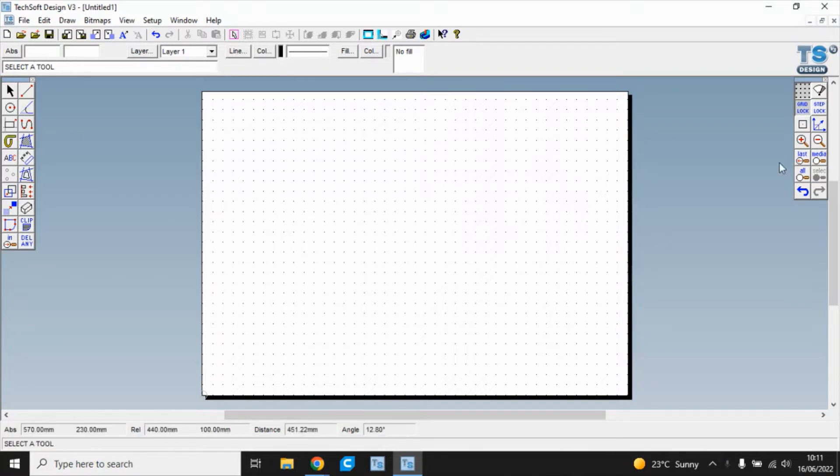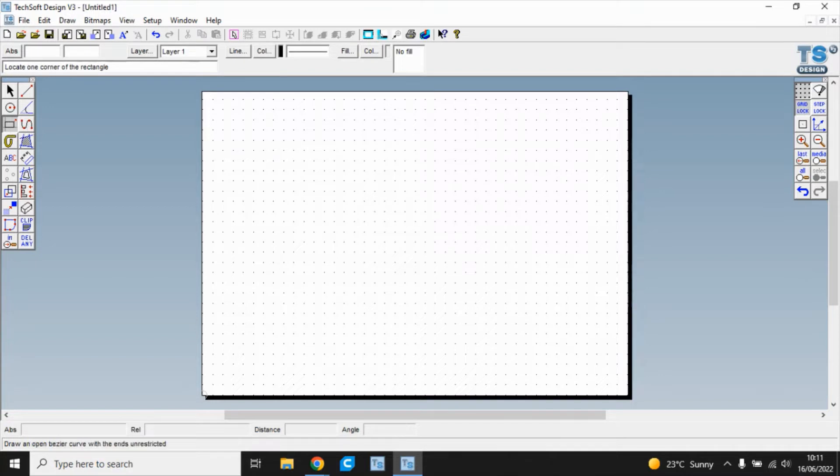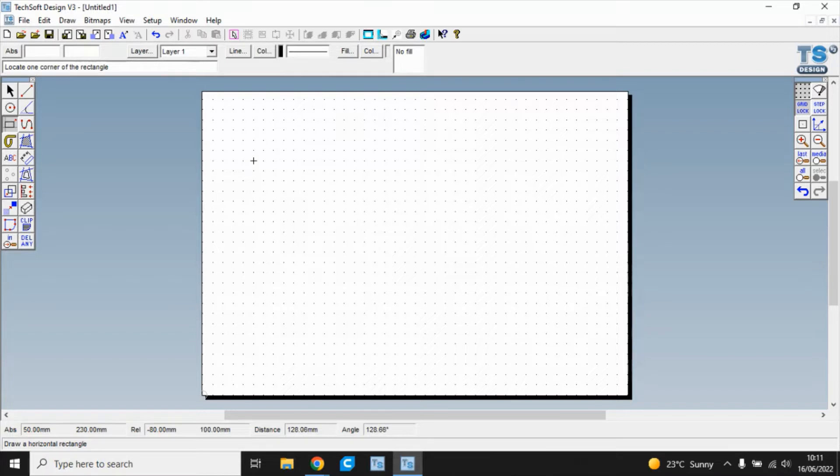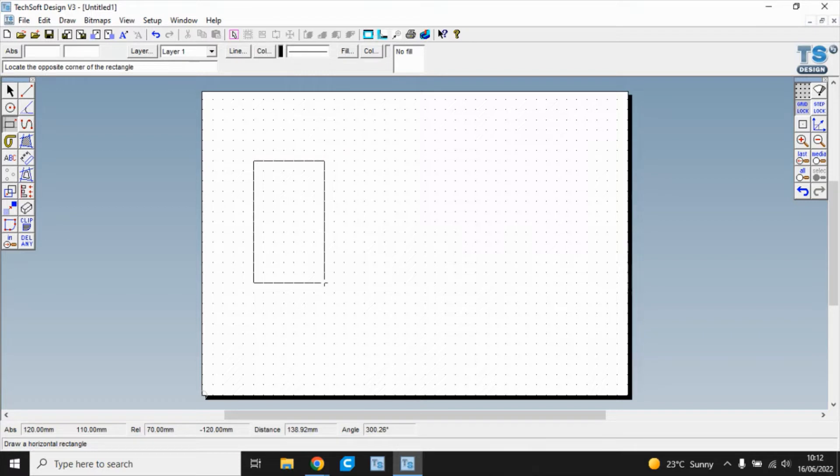So once we've ensured that gridlock is selected we take the shape tool rectangle and we're going to draw the rough outline of the phone. Now at the moment we can draw it anywhere because we can replace it later. Let's draw it about that size, maybe that size.